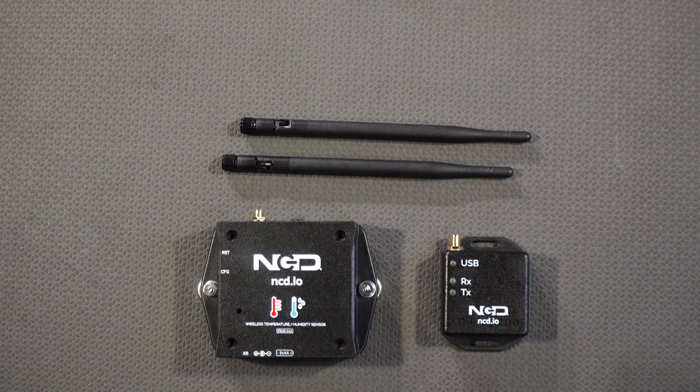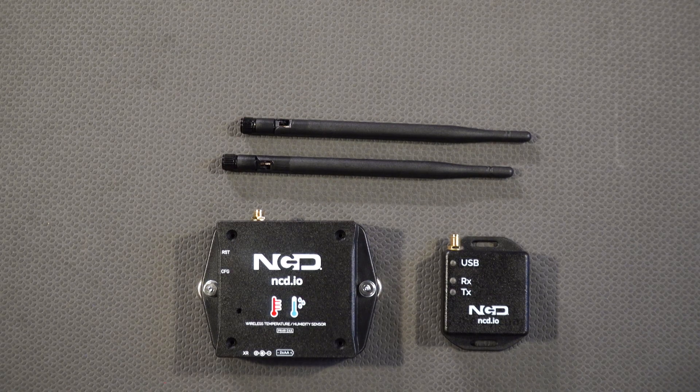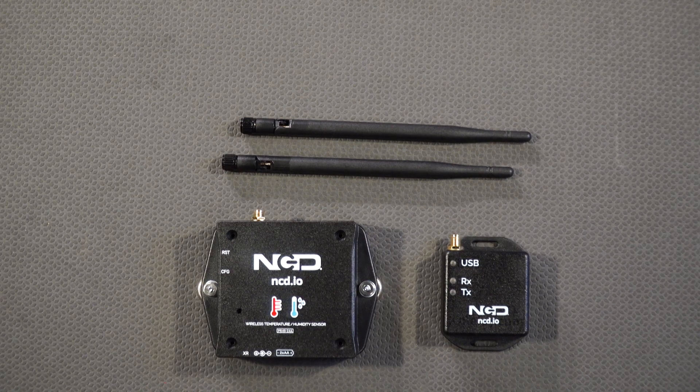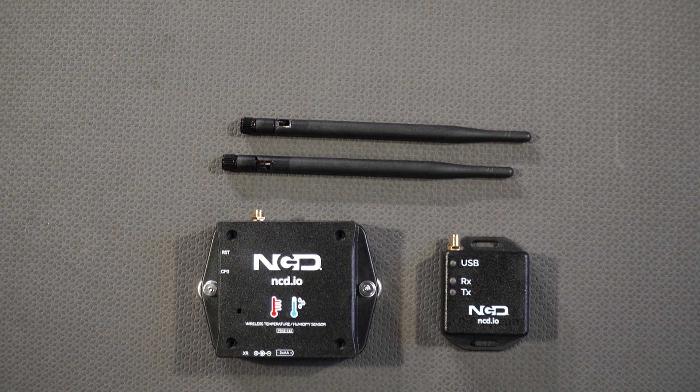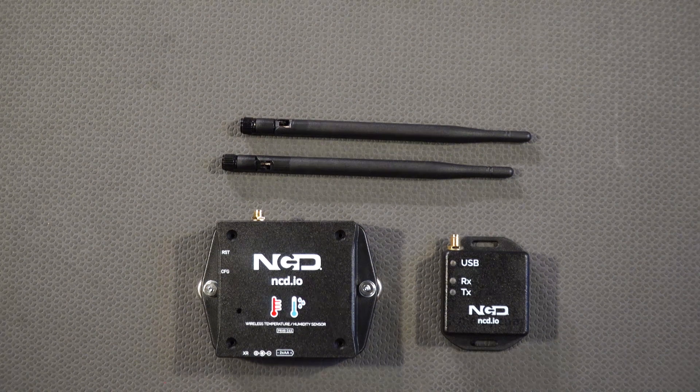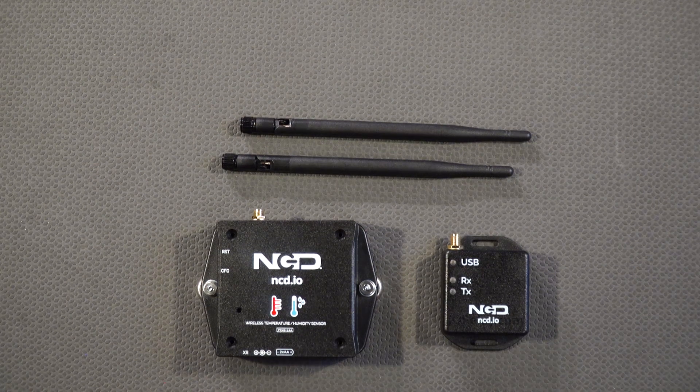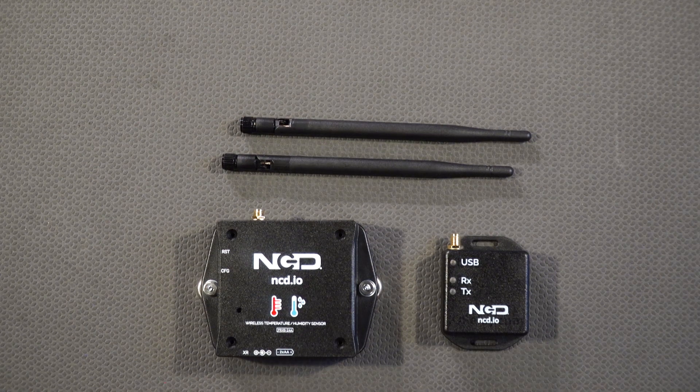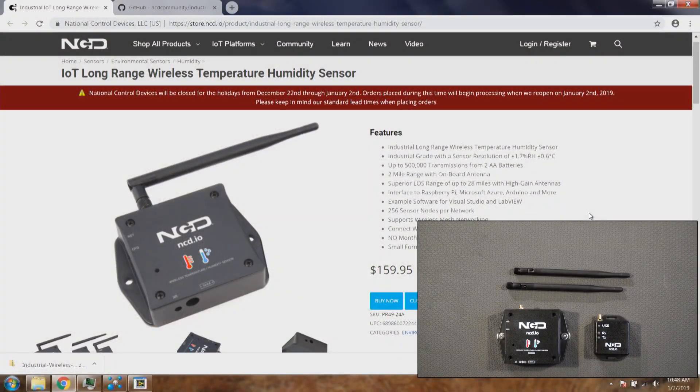Now we'll go into software side and we'll see how easy it is to use this sensor. So let's go to the computer and download the software.